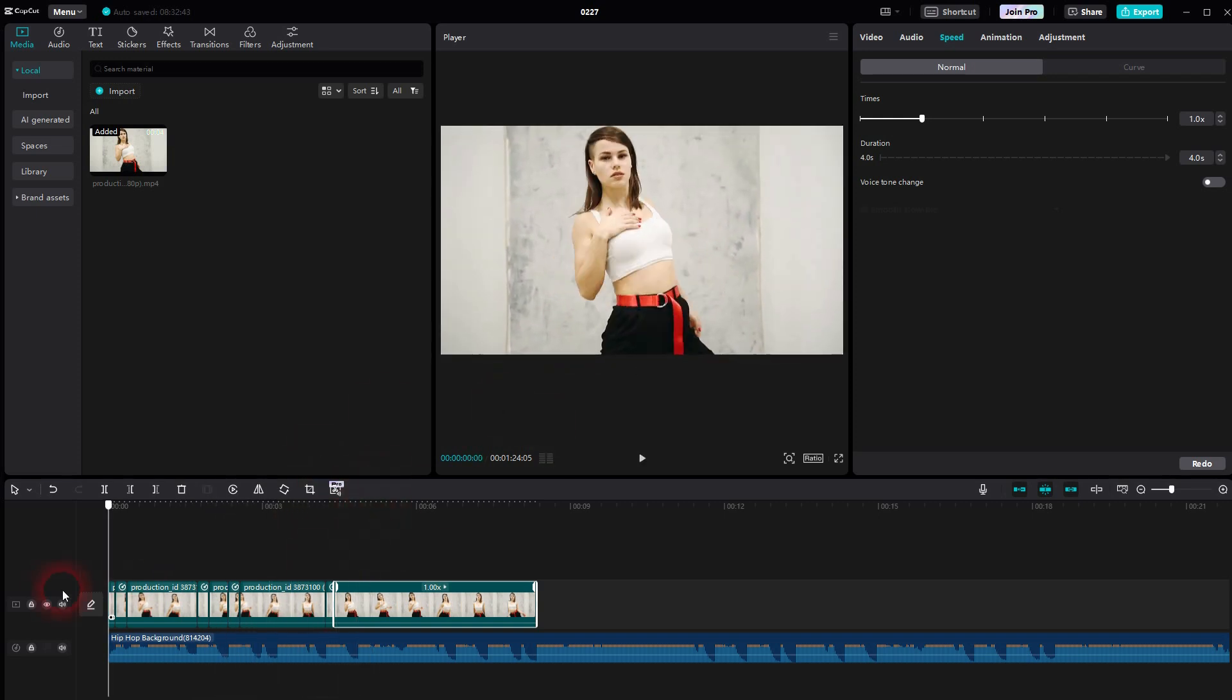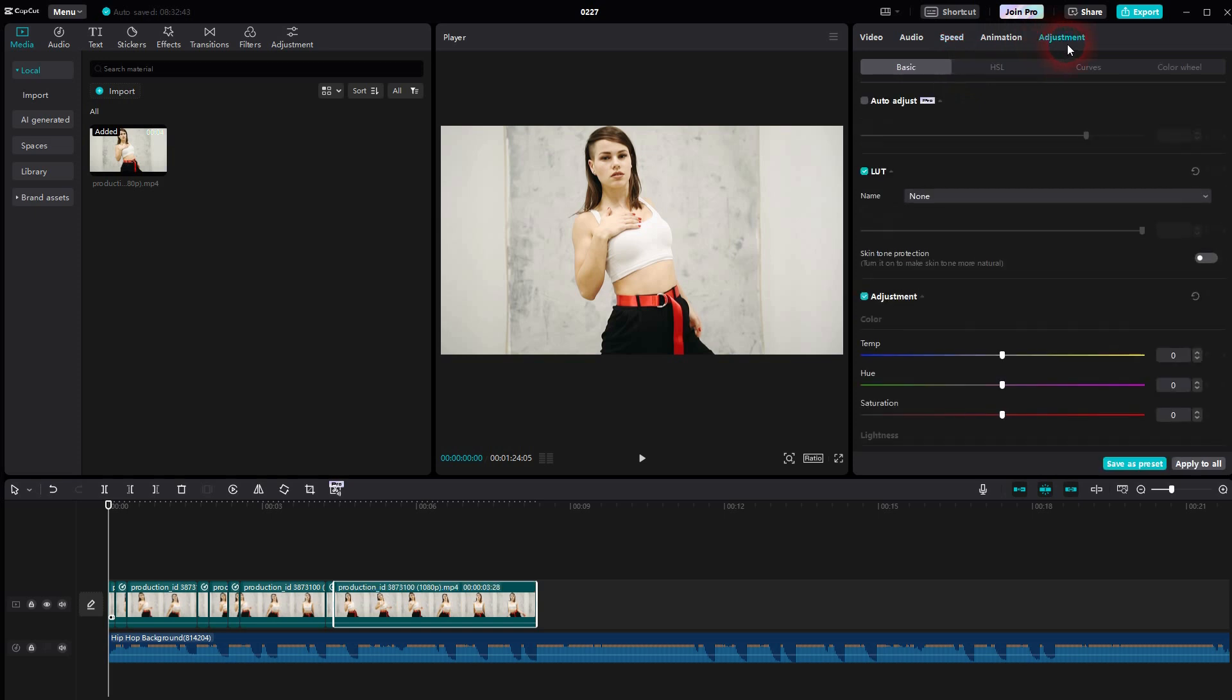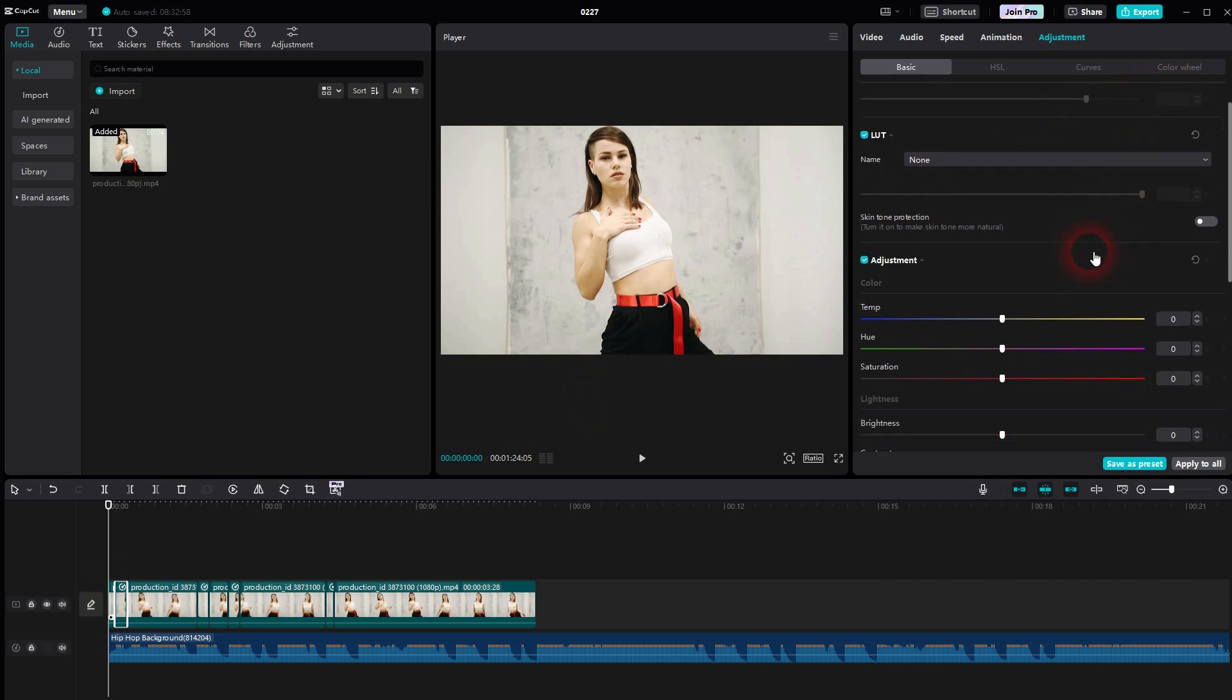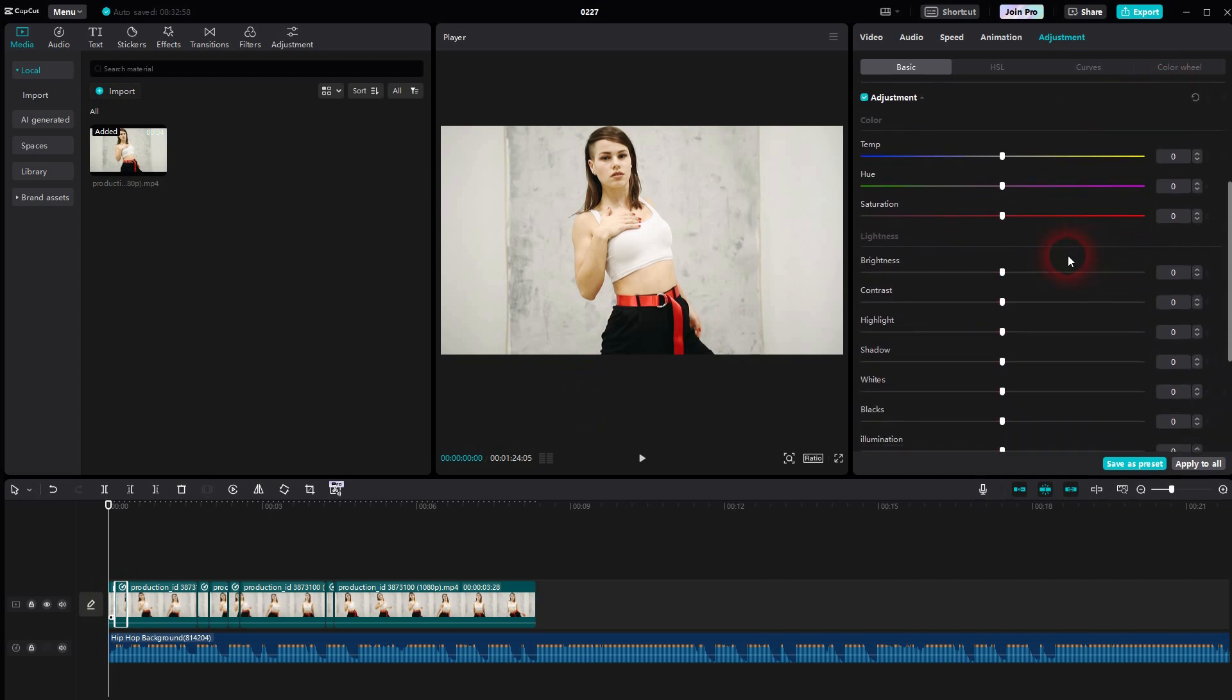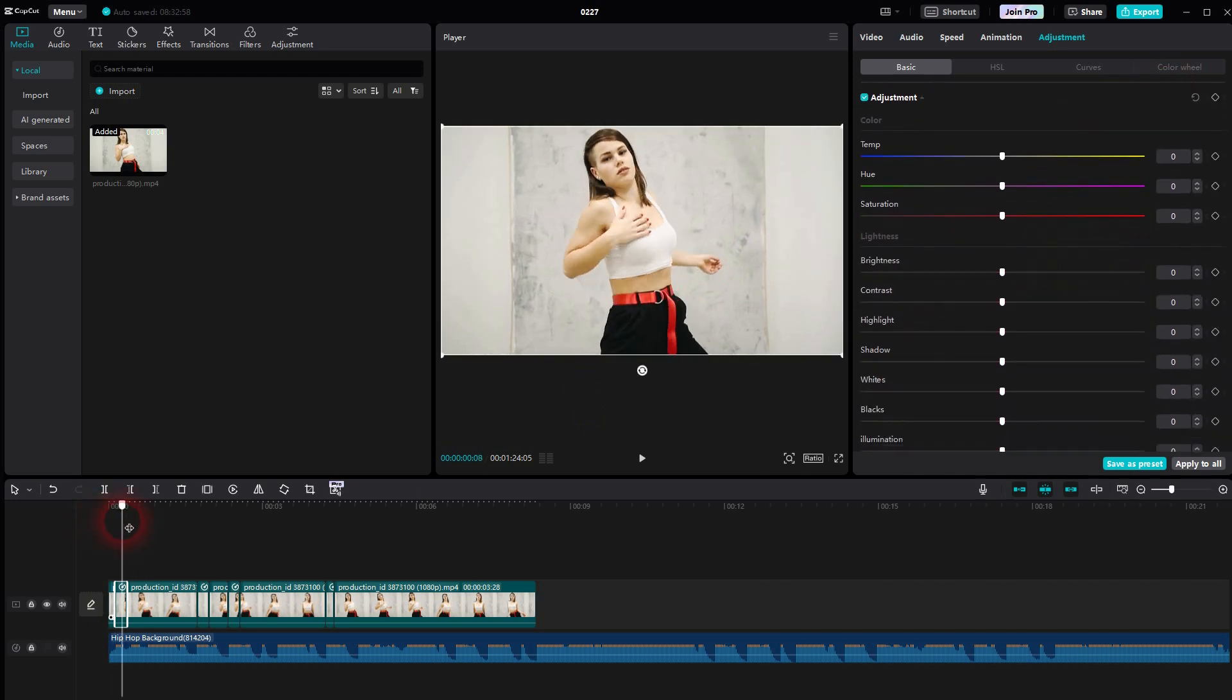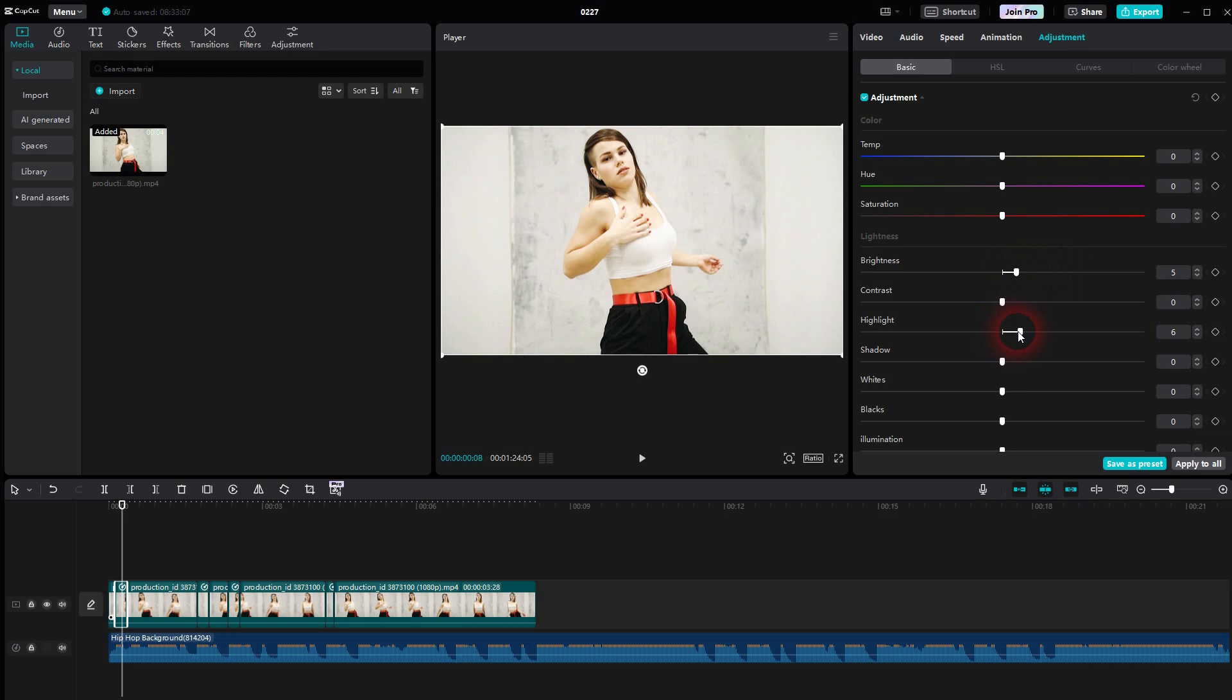To add the flash, we need to select the segment that we've sped up. Then go to adjustments. Scroll down until you can find the adjustments. We need brightness and highlight. You don't want to go too high. Five is a good starting point for the lower values. And you can see that already.